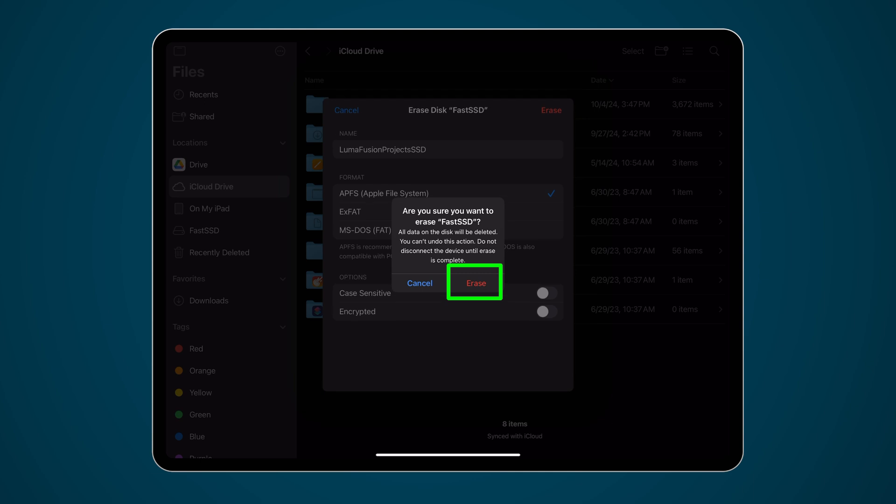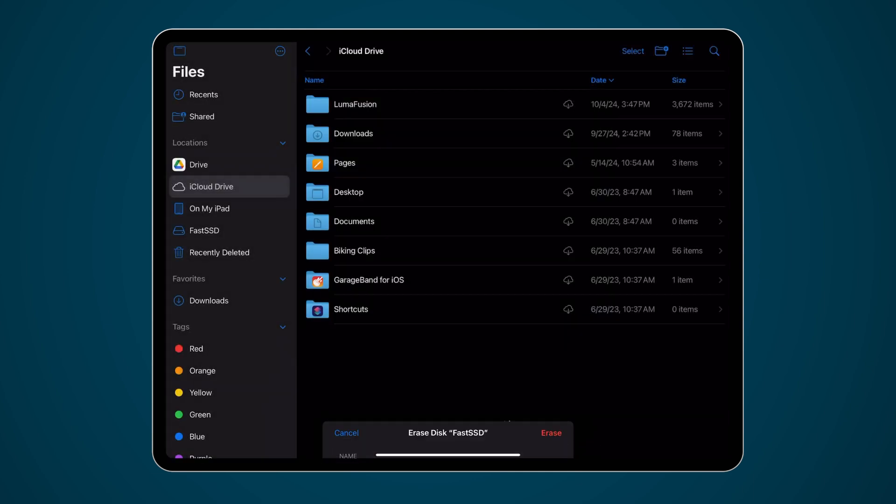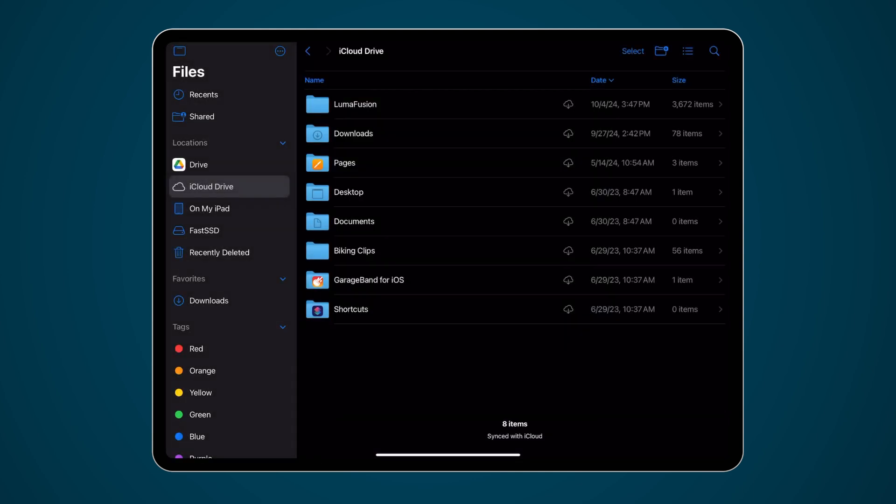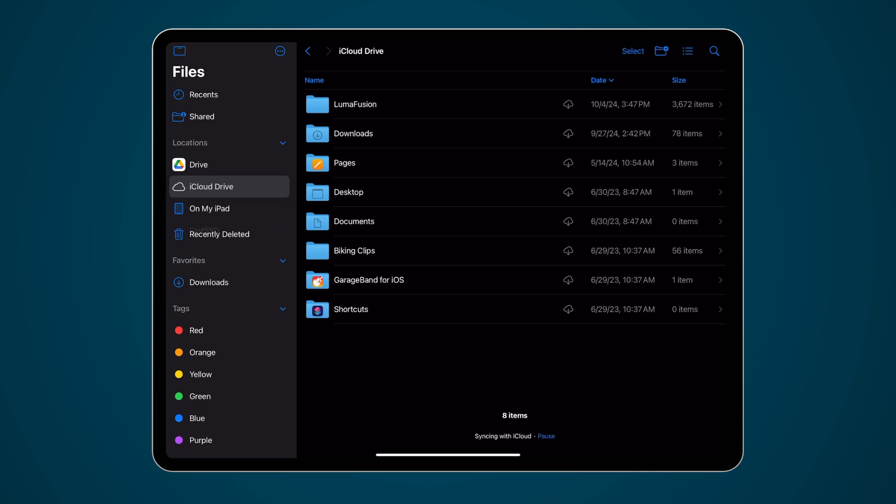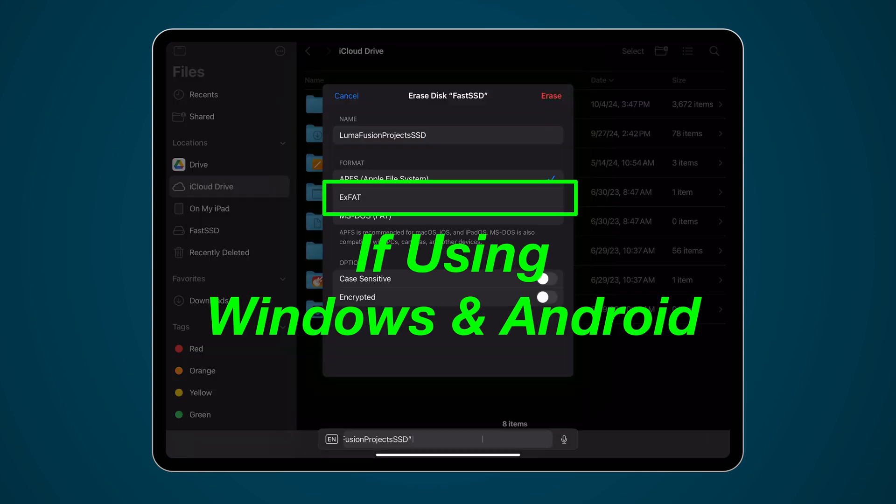It's important to know that APFS is only supported in the Apple environment, so if you want to use your external drive in other operating systems, like Android or Windows, we recommend using the ExFAT format.